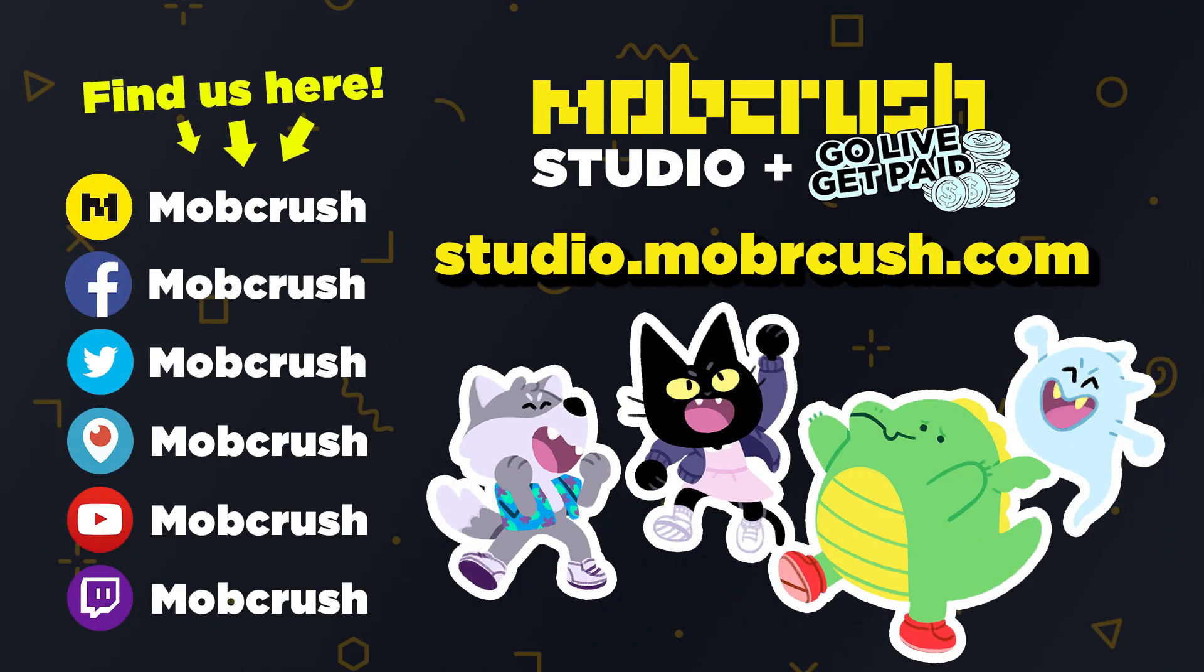But I hope you guys found this tutorial helpful. Head on over to studio.mobcrush.com and go over to go live get paid and make sure you sign up. But other than that feel free to tune in on Twitter, Twitch, our Mobcrush page just to get the latest on what we've been up to. And I'll see you guys in the next tutorial. Thank you.